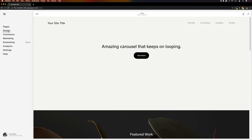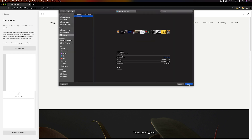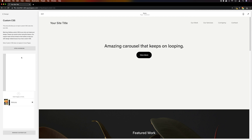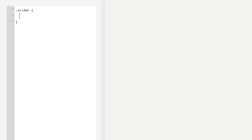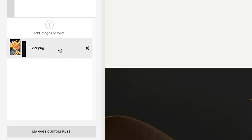Next we'll go over to the Custom CSS. First we'll add the slider image — expand Manage Custom Files and upload our slider image. Once that's uploaded, click into the editor and type: .slider, open curly bracket. Between the brackets we'll add: width: 100%; and overflow: hidden;. Outside those brackets, on a new line, add: .slider .slider-image, open curly brackets. Between those brackets we'll type: background-image: url(); and then click between the brackets to expand Manage Custom Files again and click the file to place its URL.